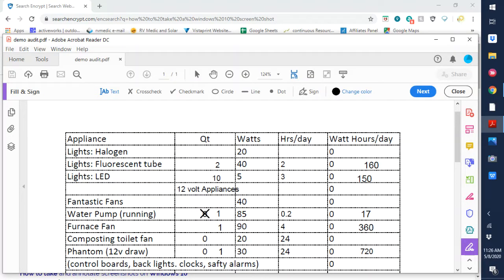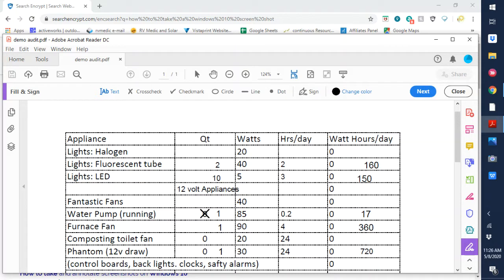We'll start with lights. First, the halogen lights. A lot of those puck lights you have may be halogen, so count those. Those are 20 watts each. Next is the fluorescent tubes and finally the LEDs. Hopefully most of you have changed out all your incandescent bulbs to LEDs.